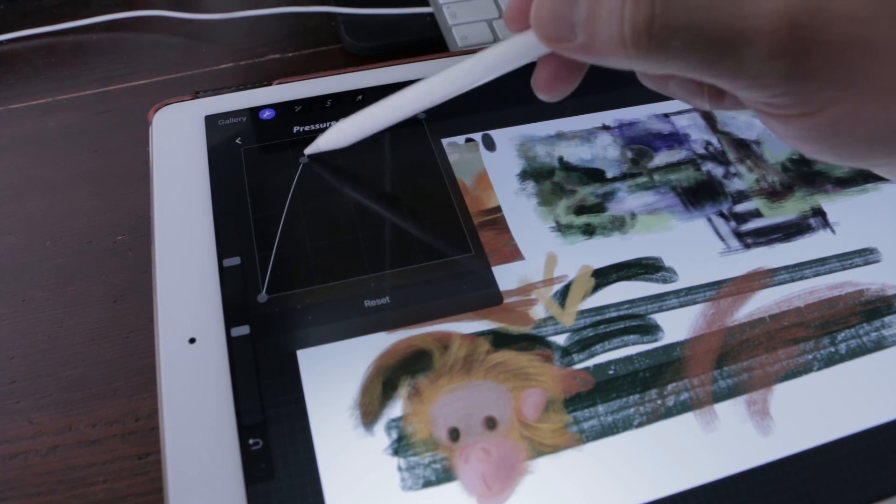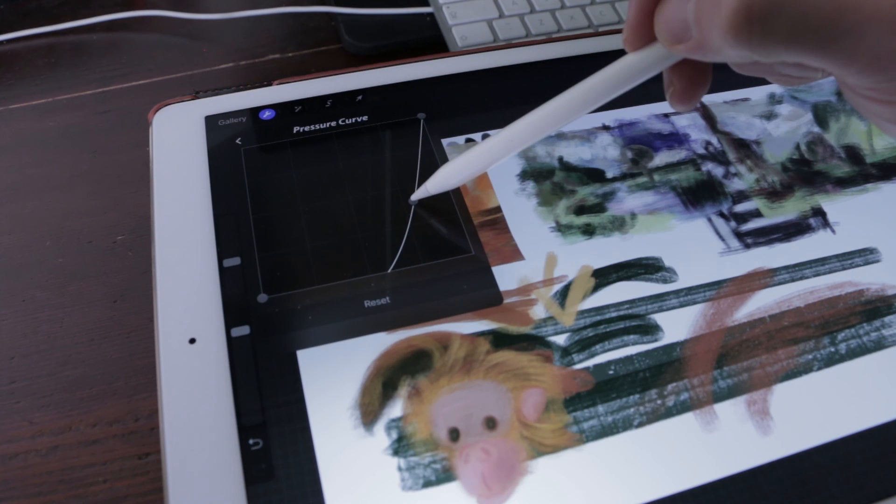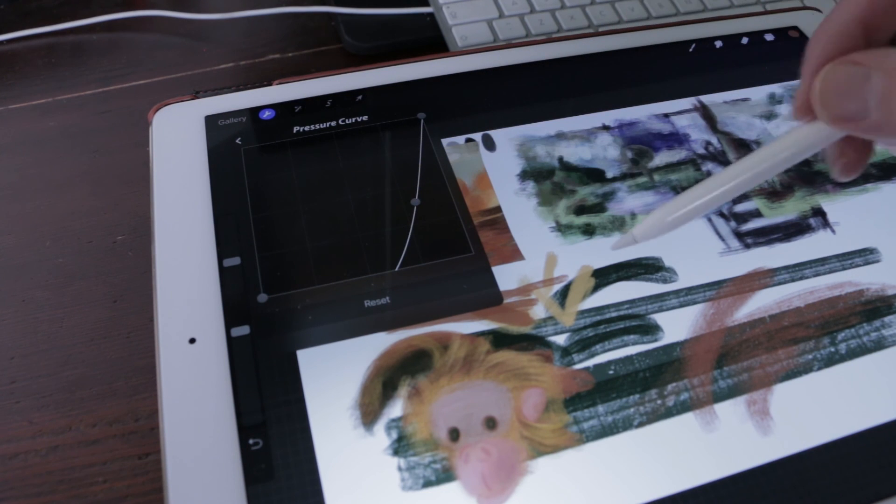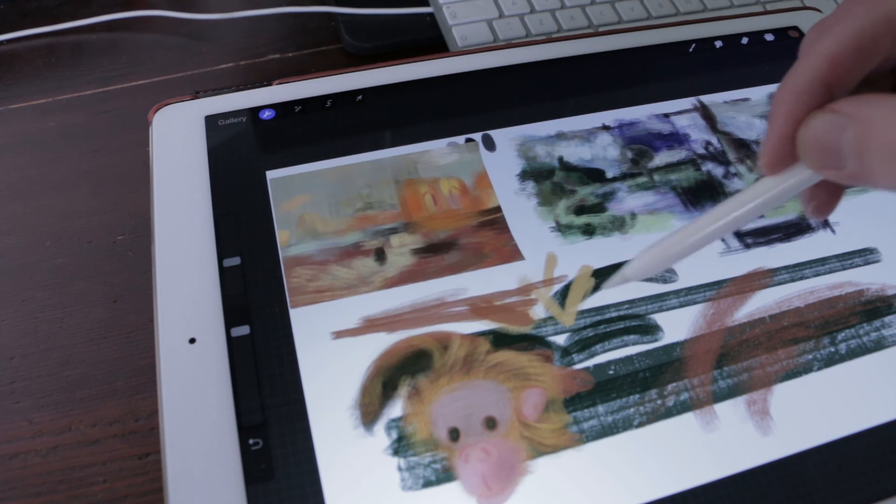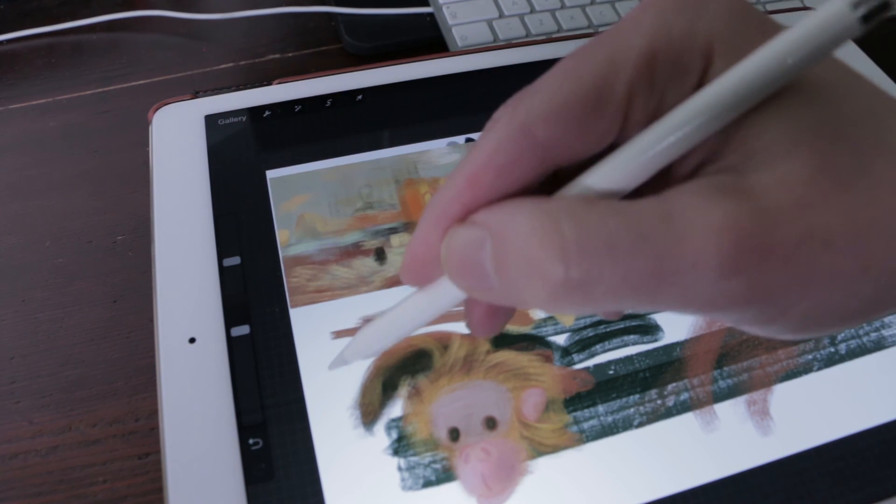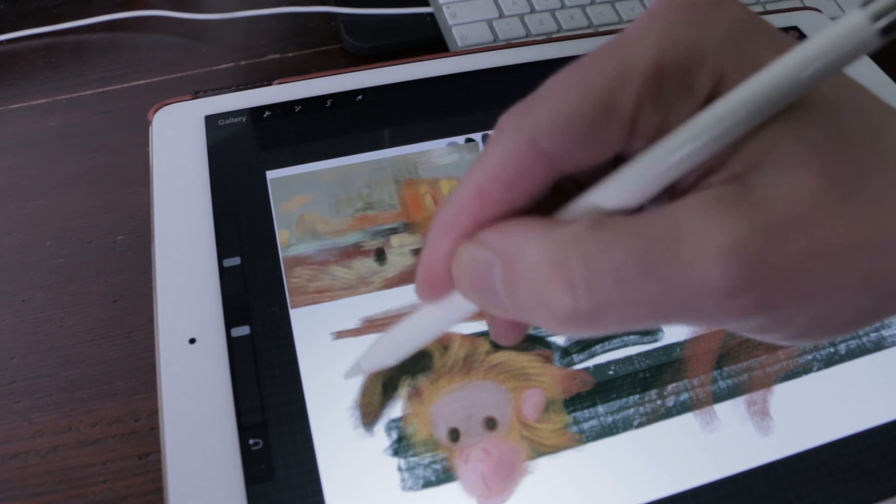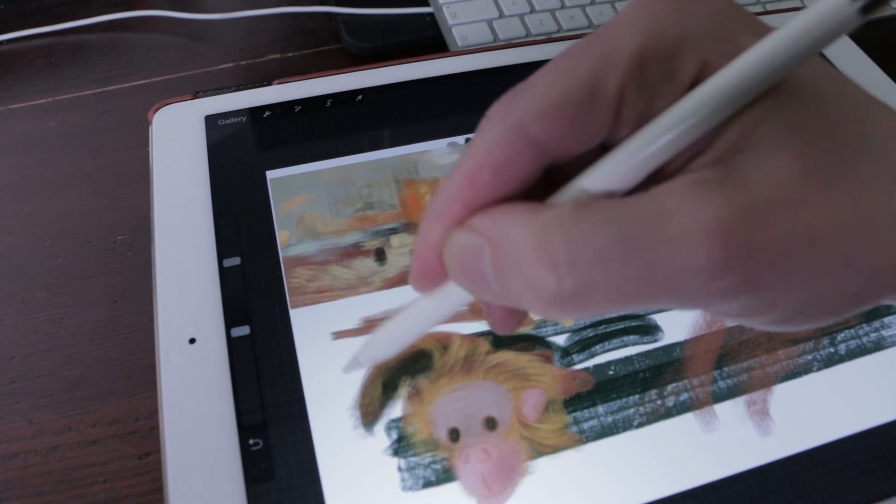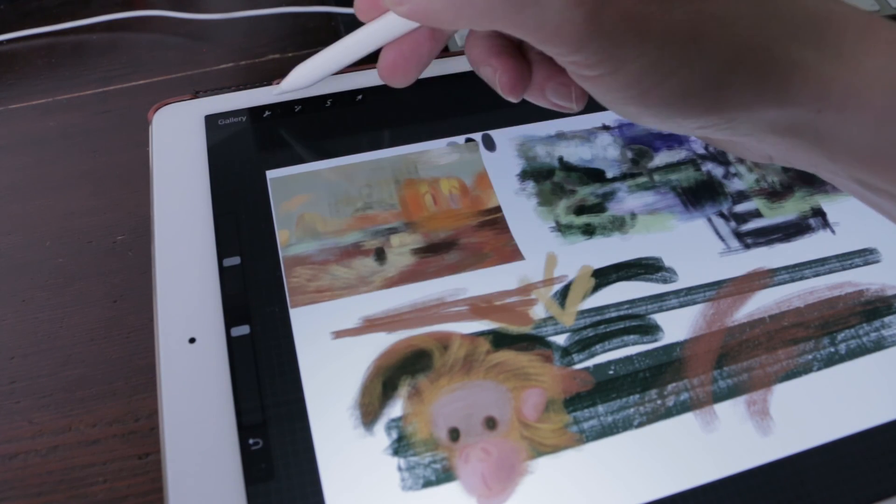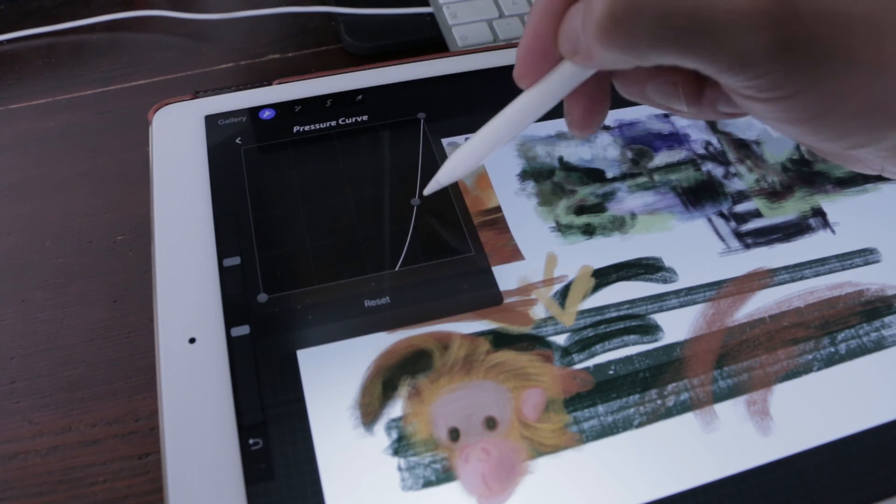Subtle: Pressure adds much more slowly but ramps up when you press pretty hard. Suited to people who like to press hard on the screen.